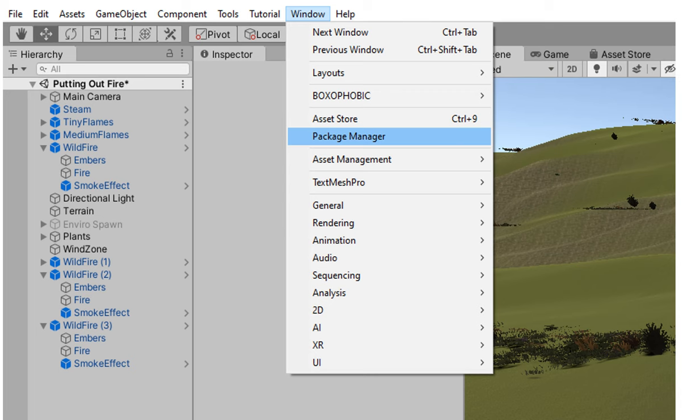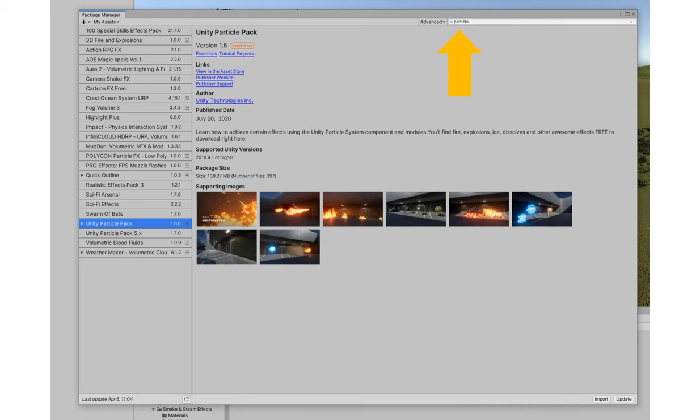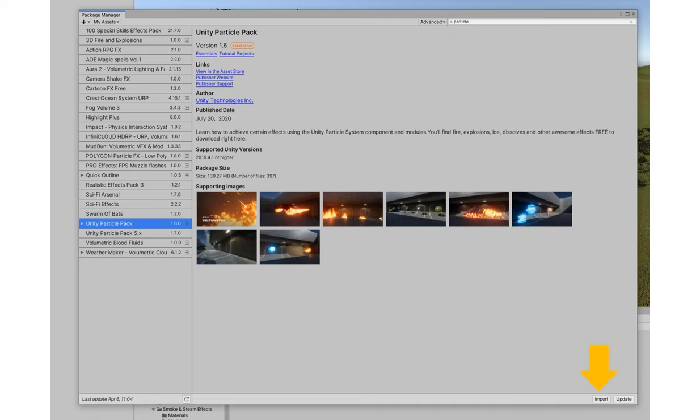Once you've added it to your assets you'll have it available to you through the package manager once you get into the Unity editor. So when you're in the Unity editor go ahead and find this pack, download it, and then import it into your project.